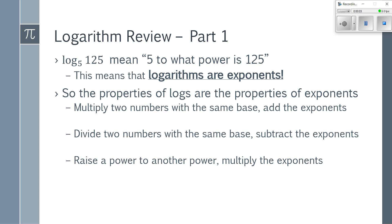Before we start doing derivatives of logarithms, a quick review of logarithms. When I say the log base 5 of 125, that means I'm asking: 5 to what power is 125? So the logarithm is asking, what's the exponent? That means logarithms are exponents. This is a great way of thinking about logarithms because it makes the properties of logarithms make much more sense.